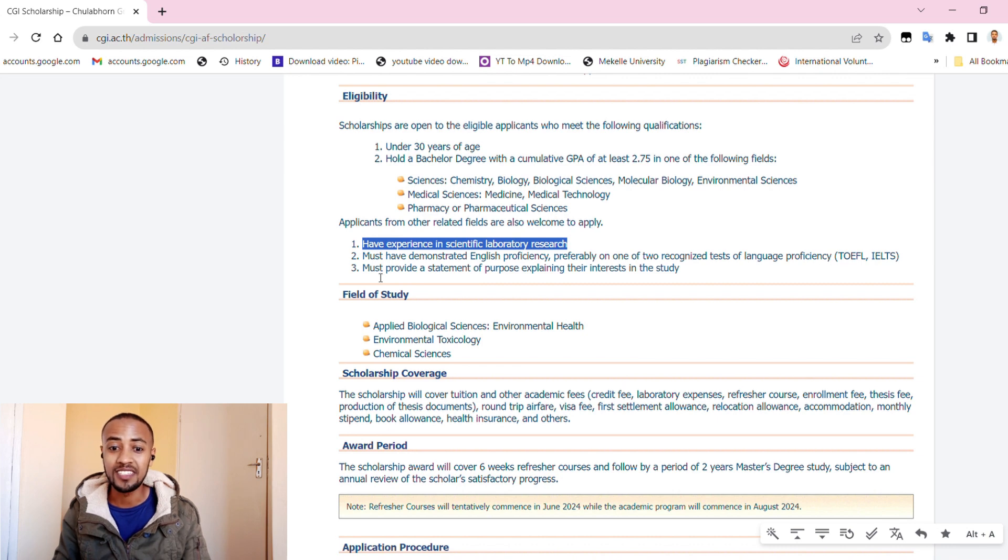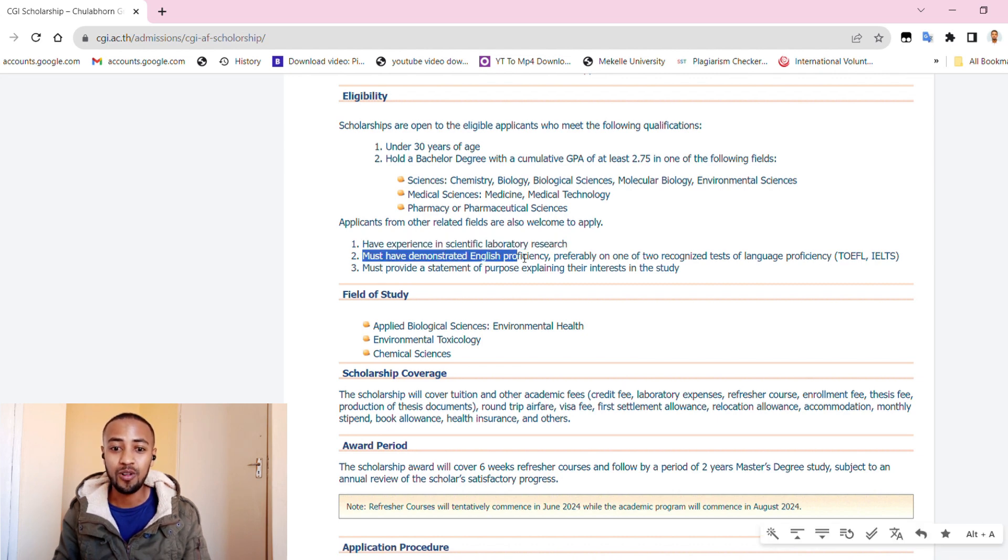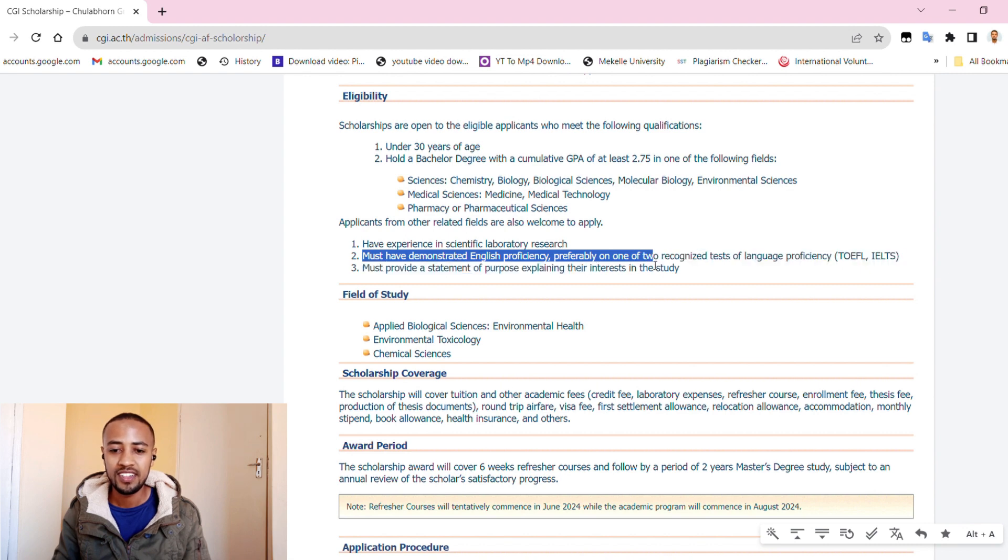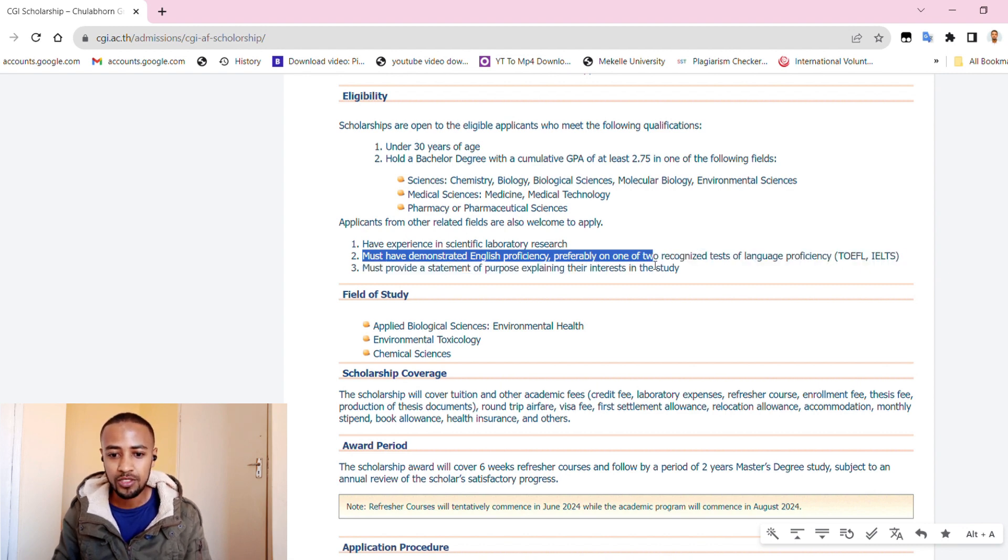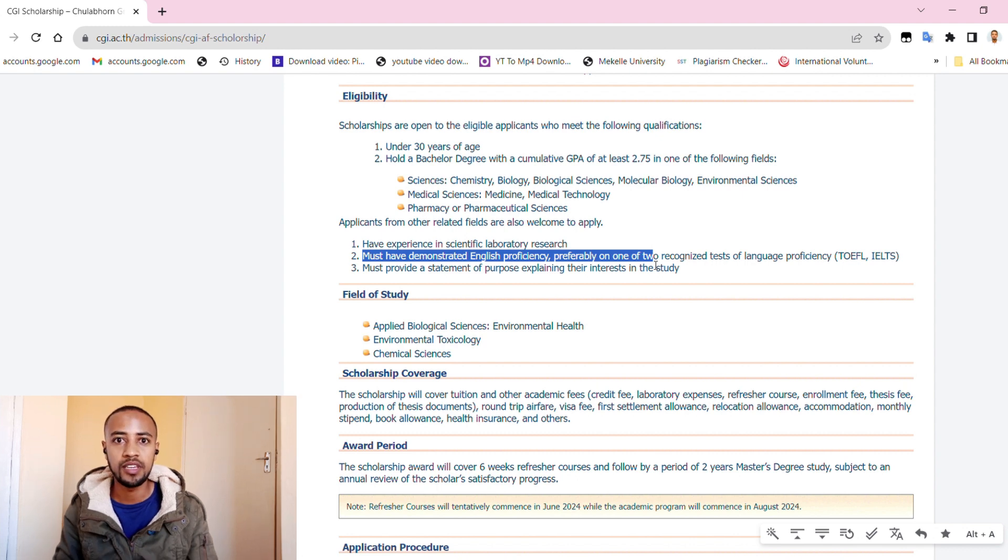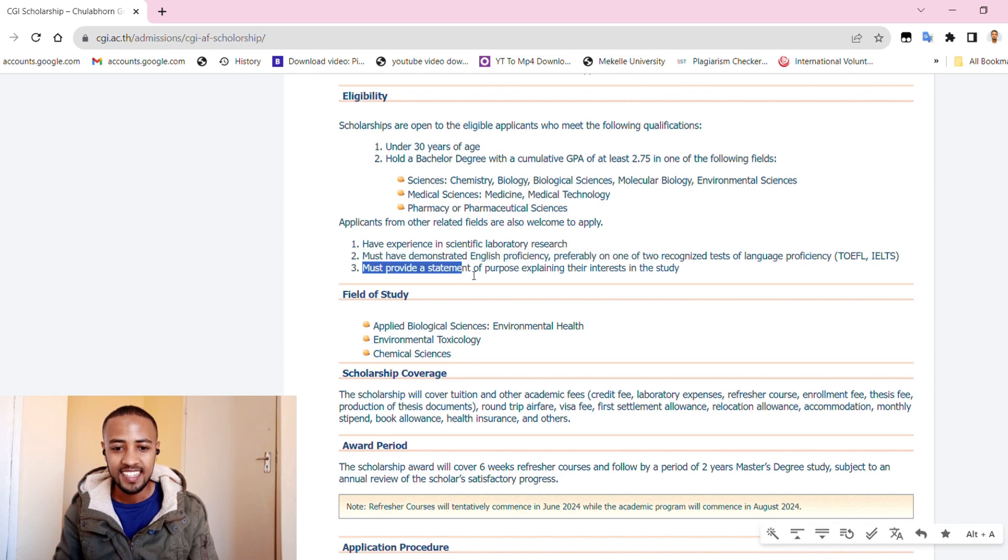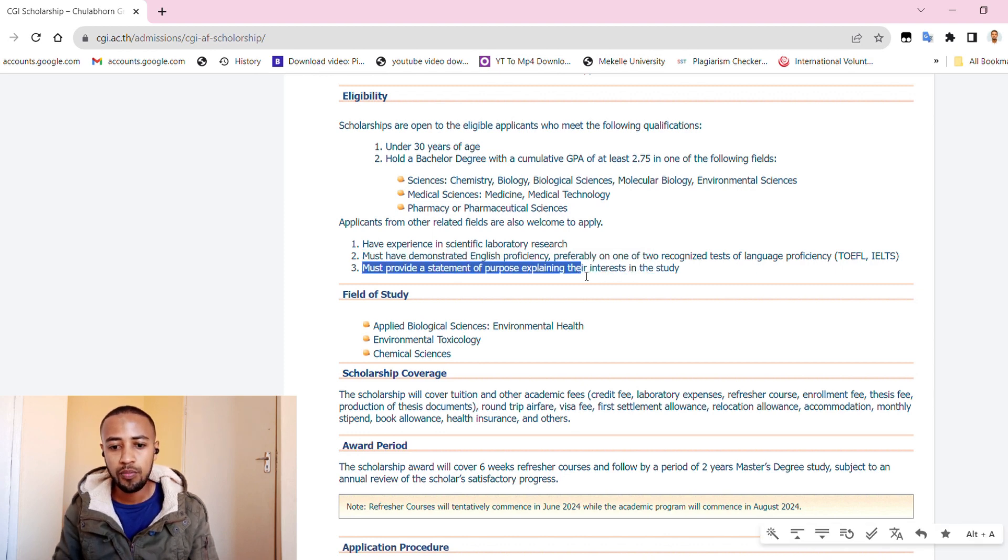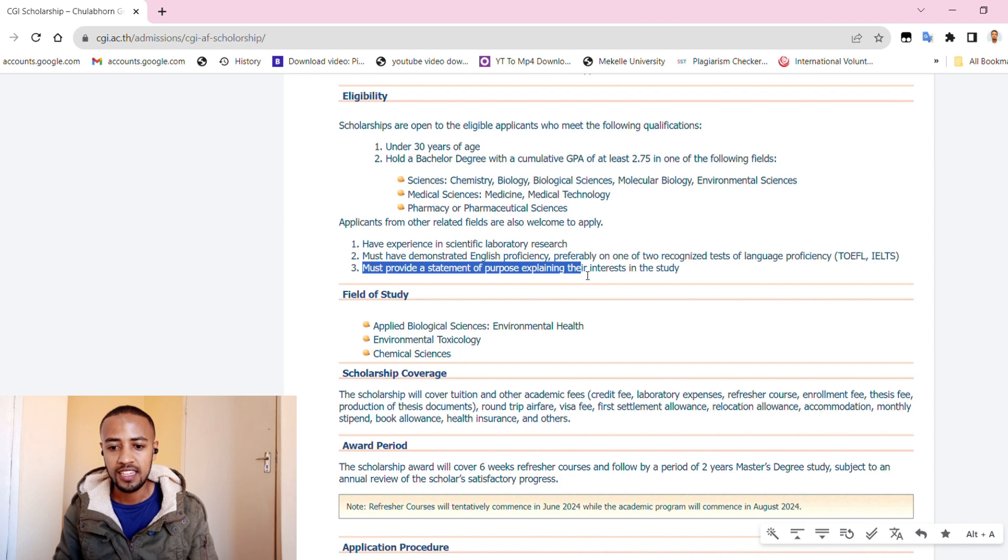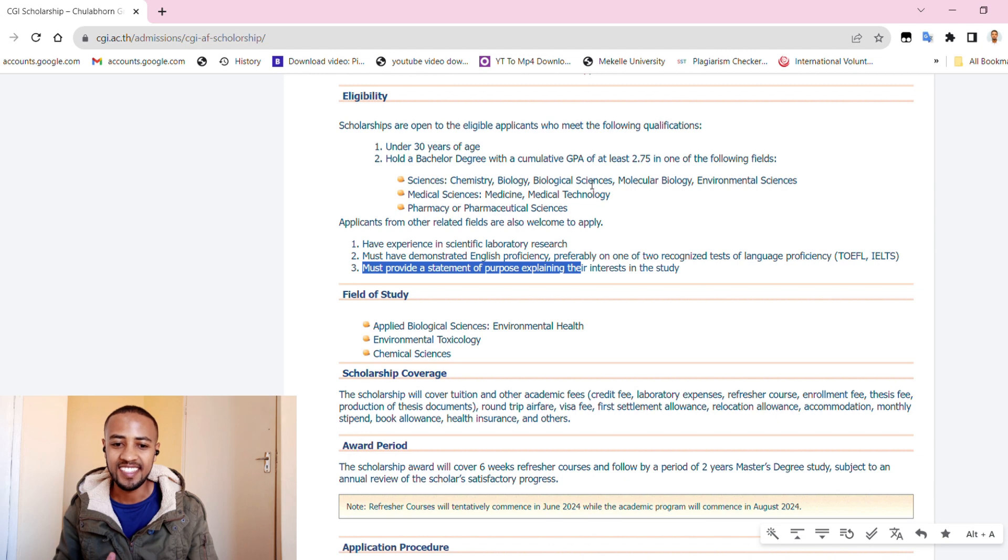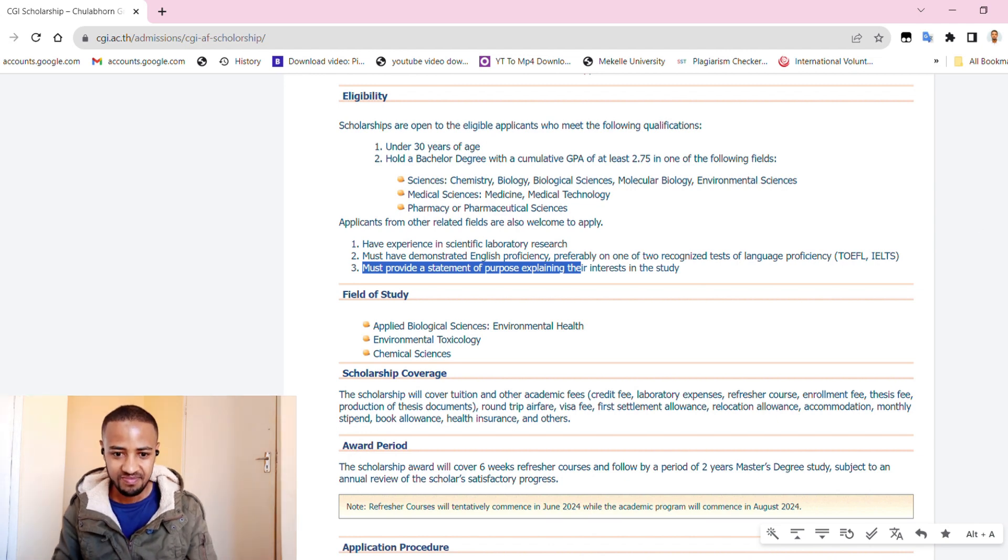Even though your background is different from the above fields of study, you must have demonstrated English proficiency, preferably in TOEFL or IELTS, and also must provide a statement of purpose explaining your interest in the study.